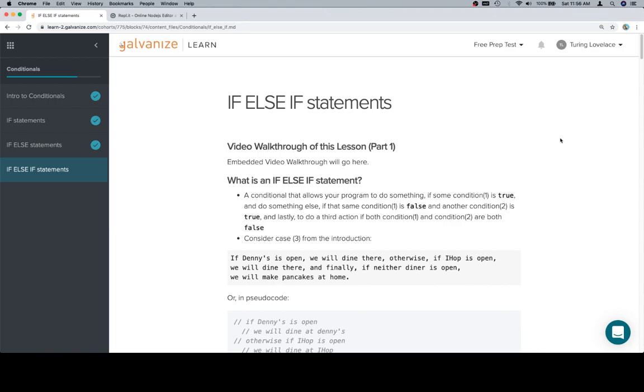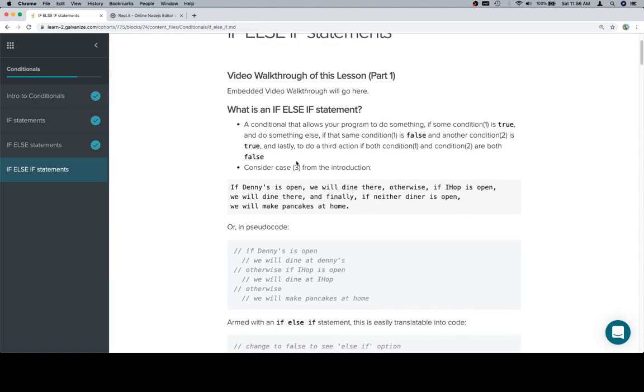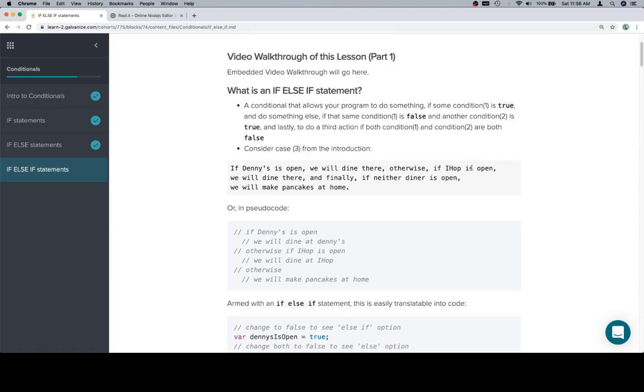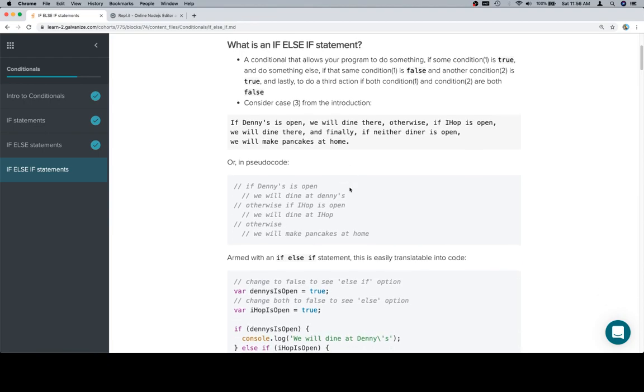Let's consider case three from the introduction: if Denny's is open we will dine there, otherwise if IHOP is open we will dine there, and finally if neither diner is open we will make pancakes at home. So there's three eventualities - we will dine at Denny's, we will dine at IHOP, or we will dine at home. Three possible cases based on some kind of condition should immediately scream if else if statement.